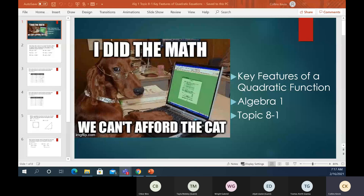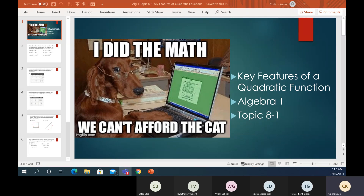One thing you probably know already is that if you do a graph of a quadratic function, it looks like a U shape. And it either goes up or down depending on the number in front of the x² term. We're going to get into all that stuff right about now, so let's go check it out.